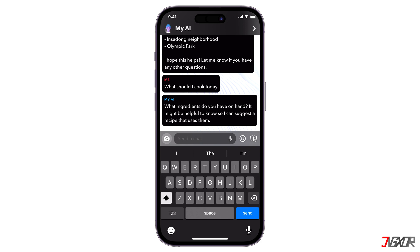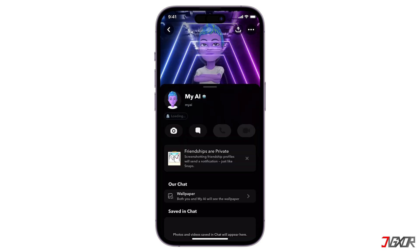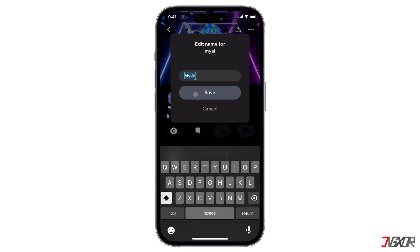For additional customizations, you can assign a specific nickname to MyAI. To do this, tap the chat header, click MyAI at the top of the dashboard, and rename it to whatever you like.